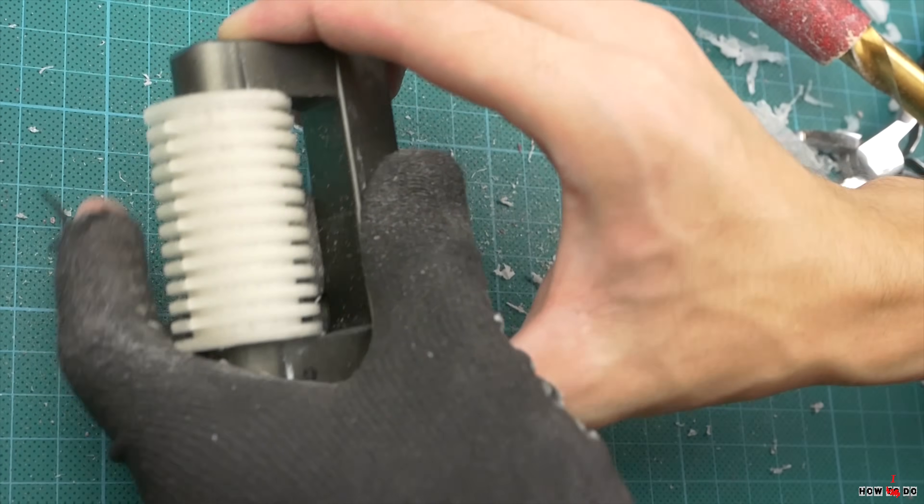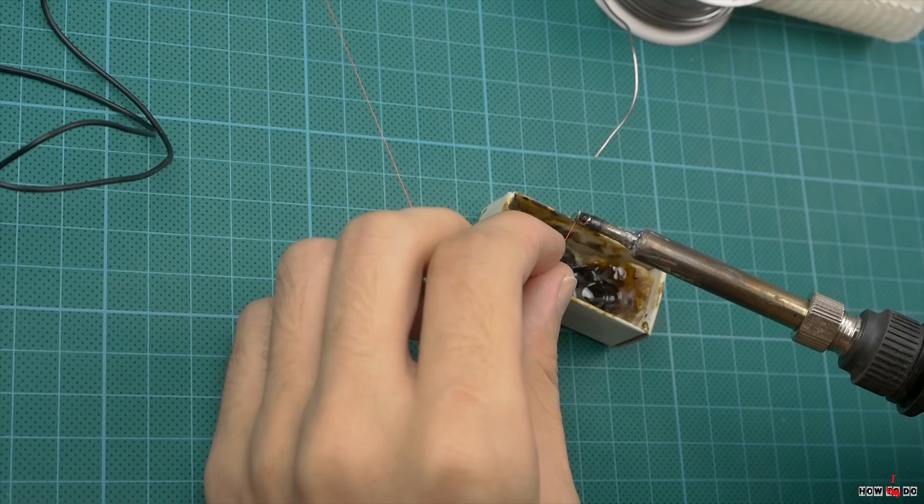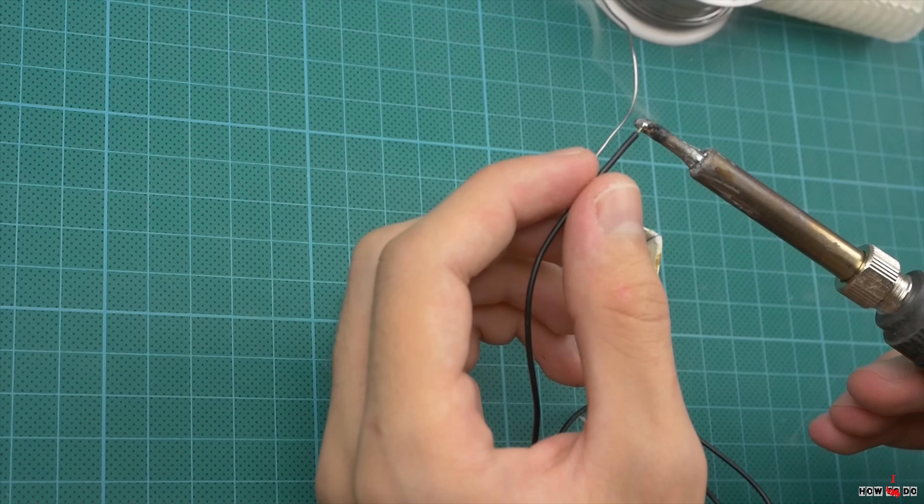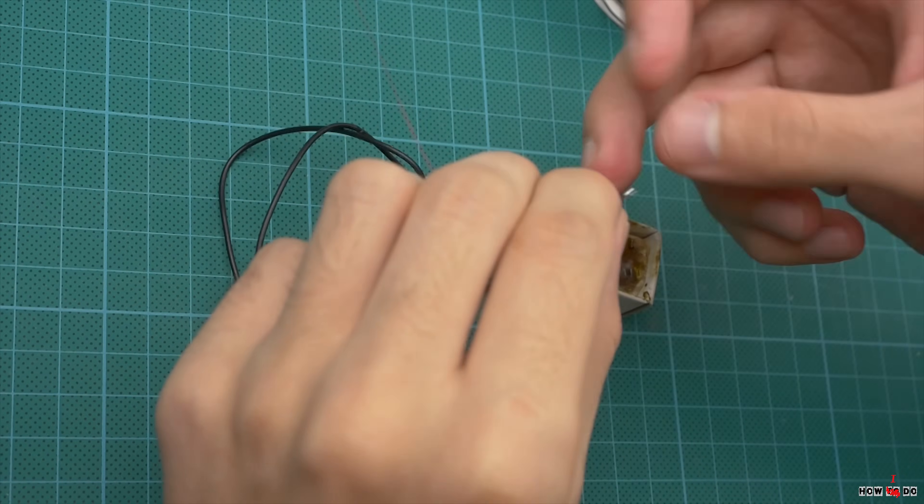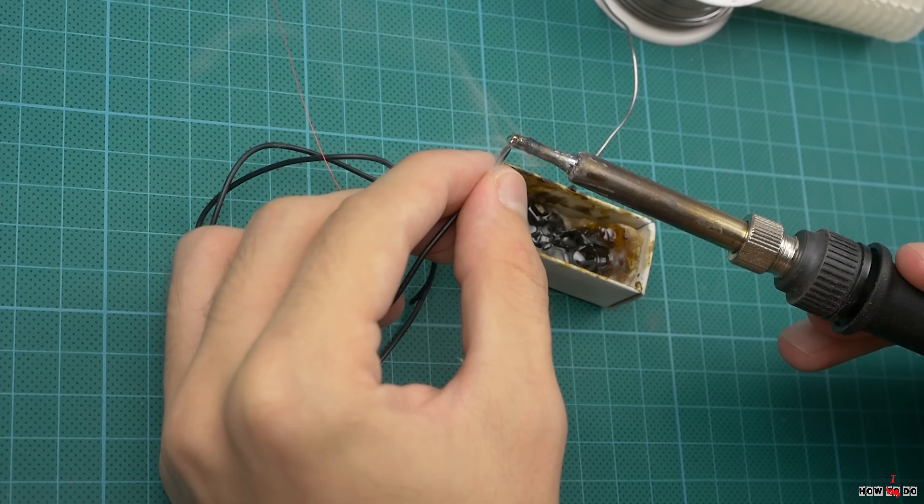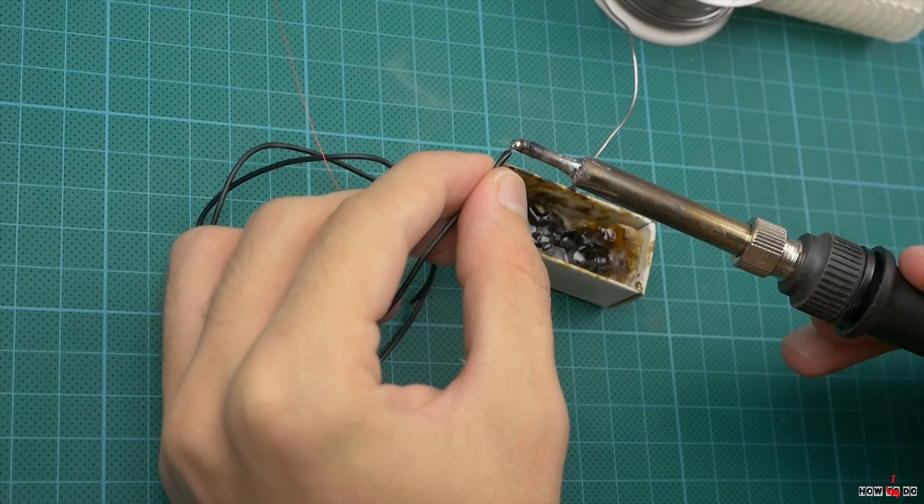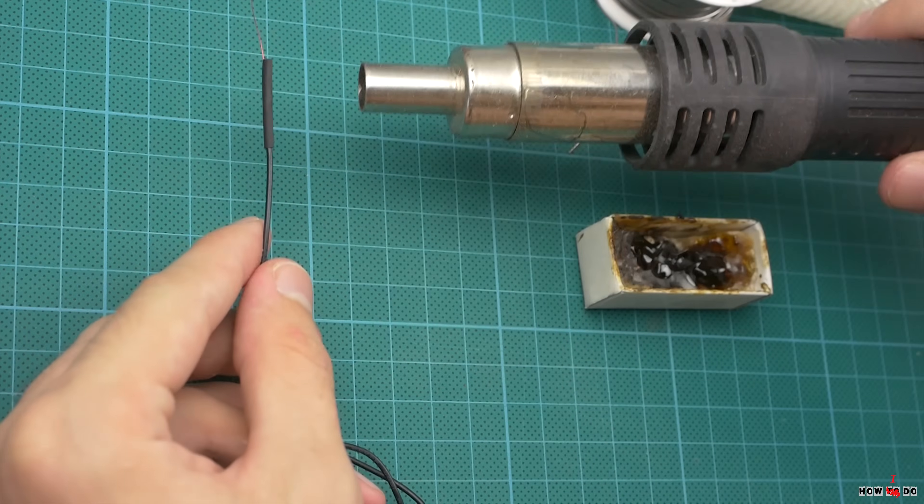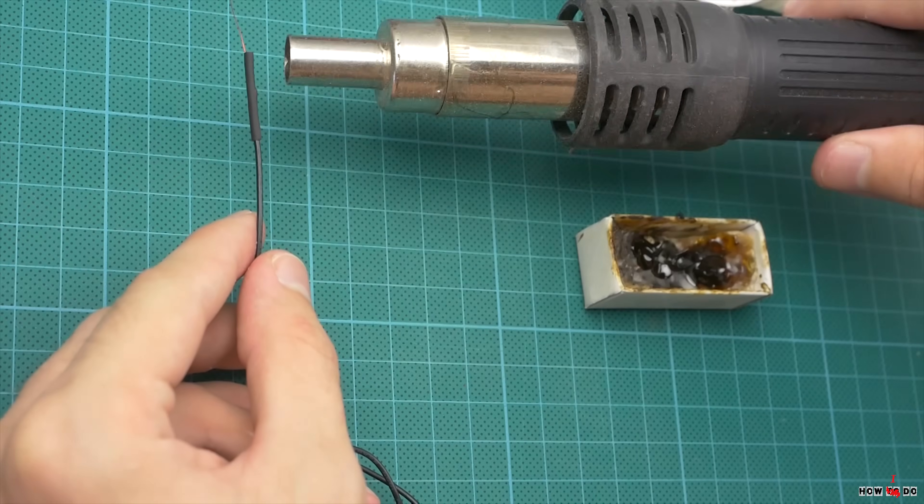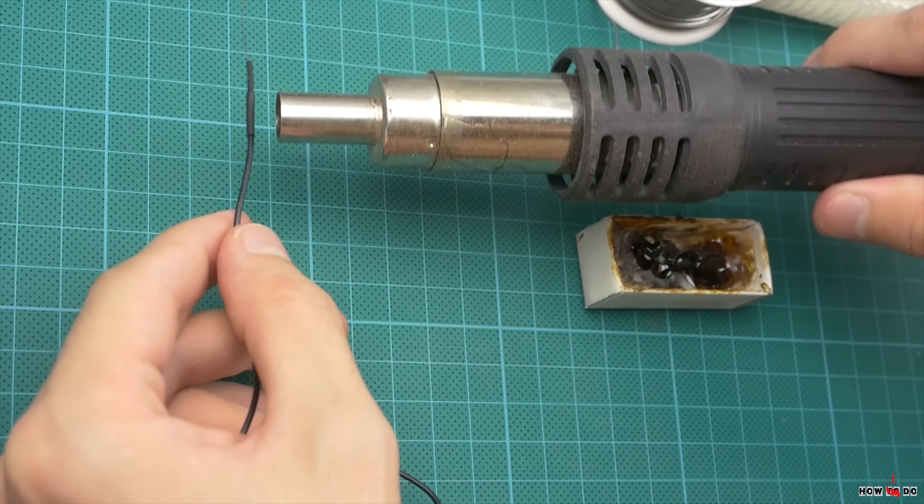I'm using 36 gauge enameled copper wire, and solder regular stranded wire to the end. Of course it's better to use special silicone wire, but I don't have it. Additionally I put on a heat shrink tube.